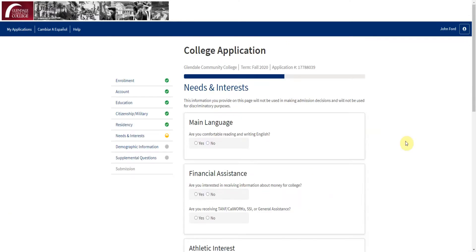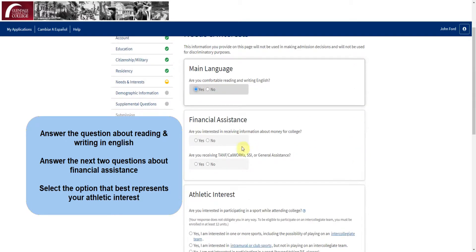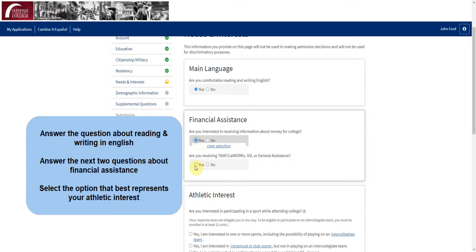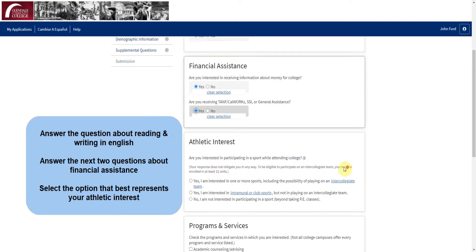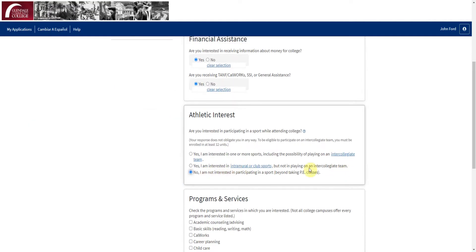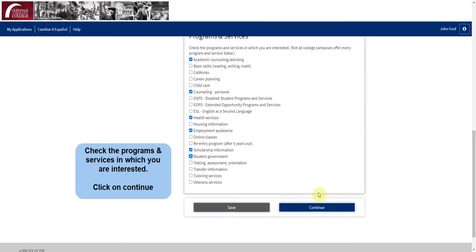Now you will see a page titled Needs and Interests. First, answer the question about reading and writing in English, then answer the next two questions about financial assistance. Next, select the option that best represents your athletic interests. You will see a list of programs and services — check the ones in which you are interested, then click on Continue.